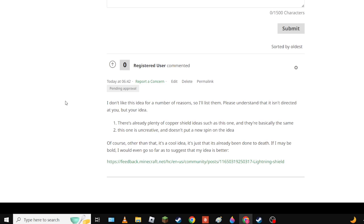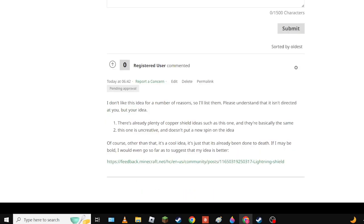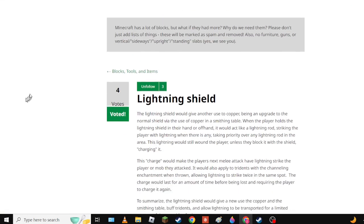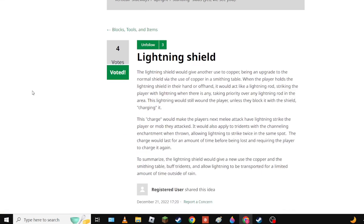Of course, other than that it's a good idea, it's just that it's already been done to death. So my suggestion is better and that is Lightning Shield. Now I might have gone over this in a previous episode but I don't care. You could just go on feedback.minecraft.net, add your own suggestions, and then they might get in the video. When a player holds the lightning shield in their hand or off-hand it would act like a lightning rod, triggering lightning on the player if there is any, taking priority over any lightning rod in the area.